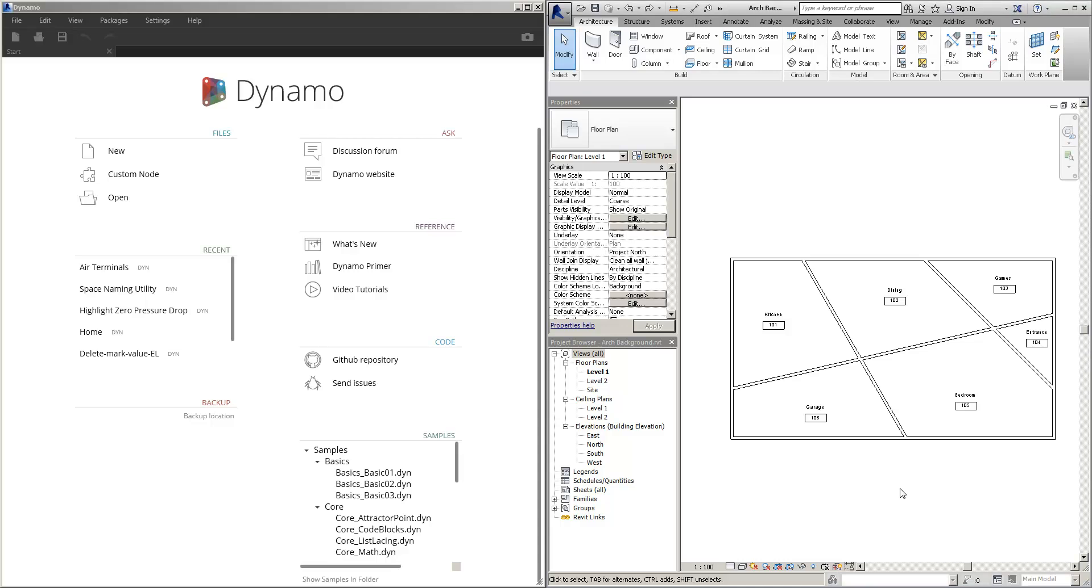When creating doors inside of Revit, it's sometimes useful to be able to relate the door number to the room number that they're associated with. Let's see what happens when we just place a door normally.